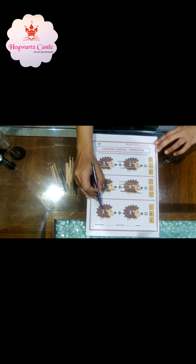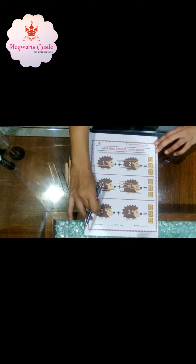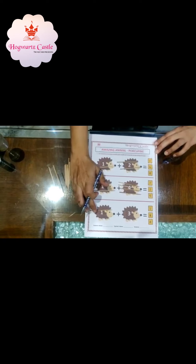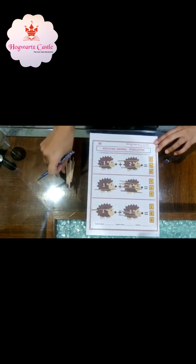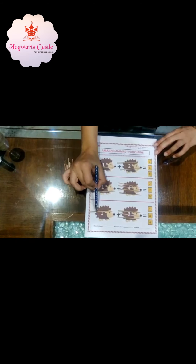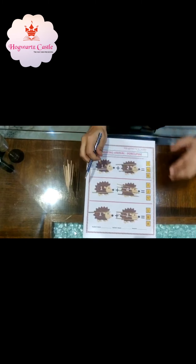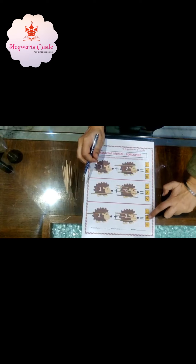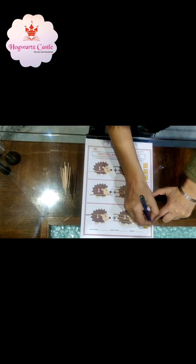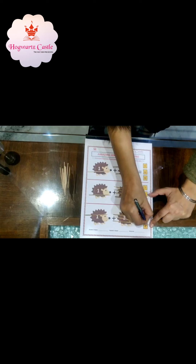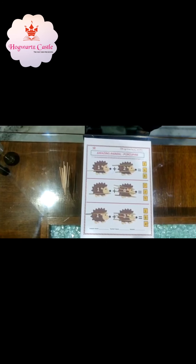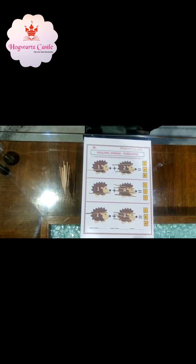The next one, we have 1 toothpick, so I will put 1 toothpick over here. We have number 1 over here, so I will put 1 toothpick. And next we have 3 numbers over here, so I will put 3 toothpicks: 1, 2 and 3. So how many toothpicks do I have in all? 1, 2, 3, 4. I have got 4 toothpicks. So where is number 4? Here. I want you to tick this number because this is the correct answer. Addition is so easy and it is so much fun.